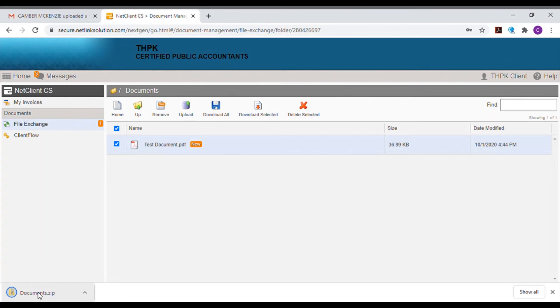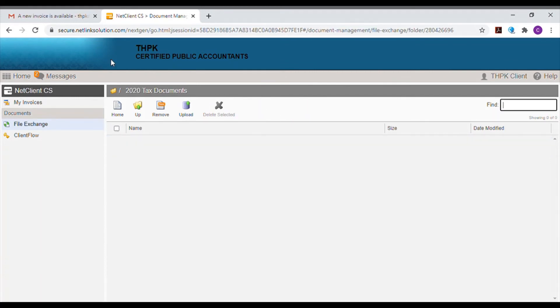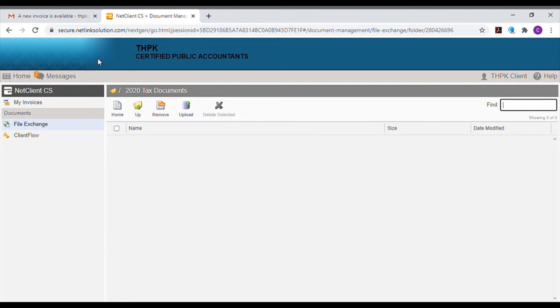To upload documents to send to THPK, select File Exchange from the menu and select the folder you'd like to use to upload. In this case, it is the 2020 tax documents folder. Click on the upload icon and a new small window will open to select your files to upload.